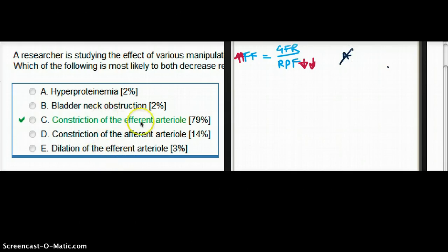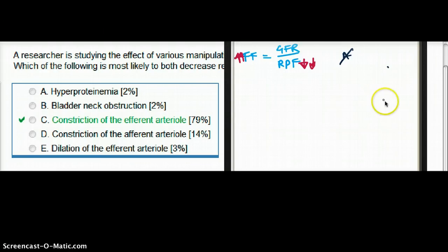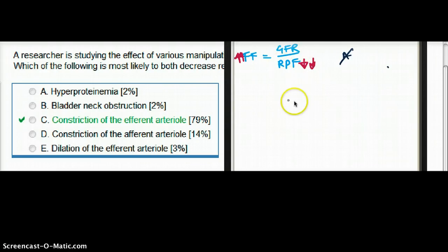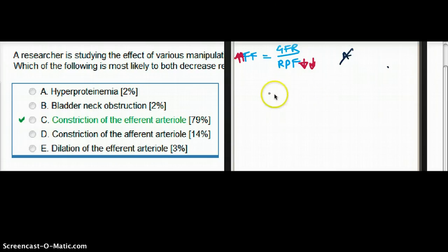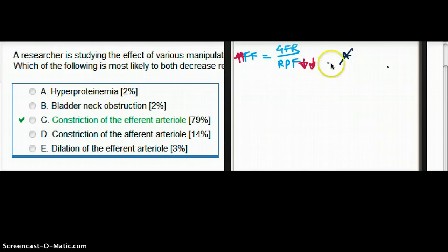Choice B: bladder neck obstruction. Bladder neck obstruction is going to decrease renal plasma flow because there's going to be back flow. But would that also increase filtration fraction? No. So that is also out.